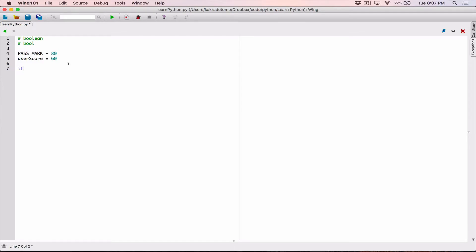And then I'm going to have an if statement to check to see if the user's score — if you get 80 or above, then you've passed the test. So if the user's score is greater than or equal to the pass mark, then in that case, we can print out the message saying you passed. But I'm not going to do that. Rather, I'm going to create a boolean variable, and these are just regular variables, and I'm going to set it either to true or false. In this case, if the user's score is greater than or equal to the pass mark, then the student passed.